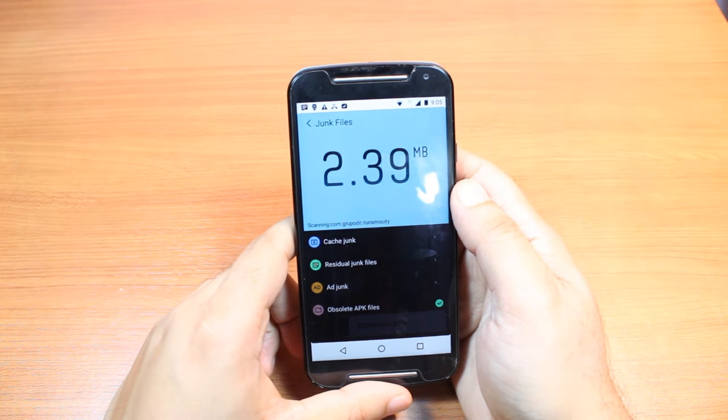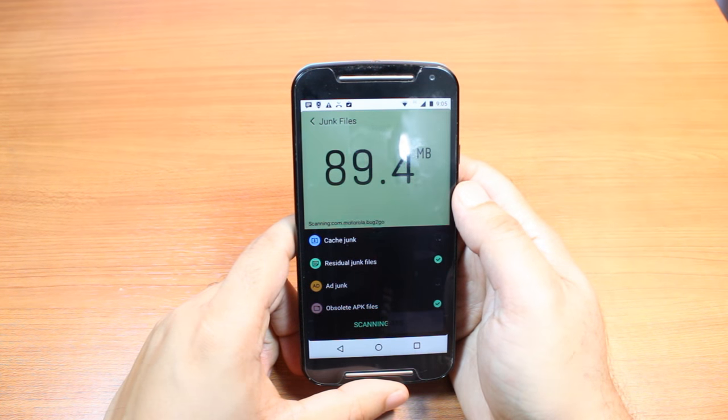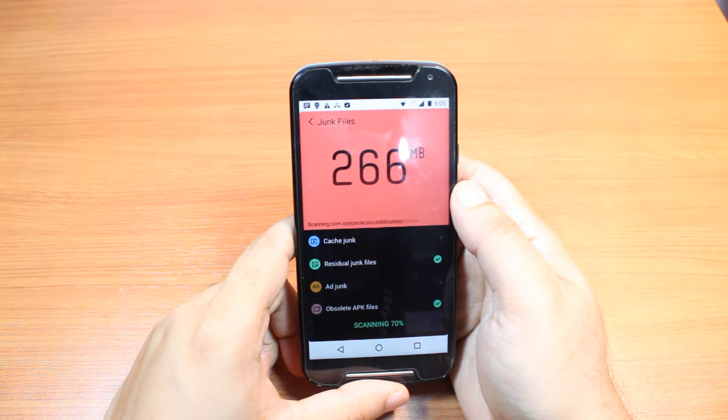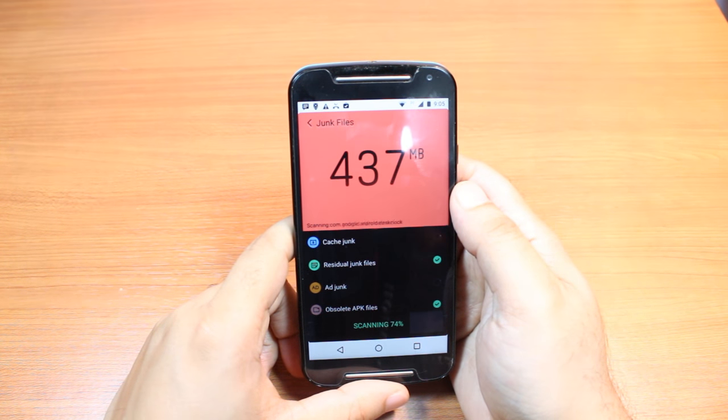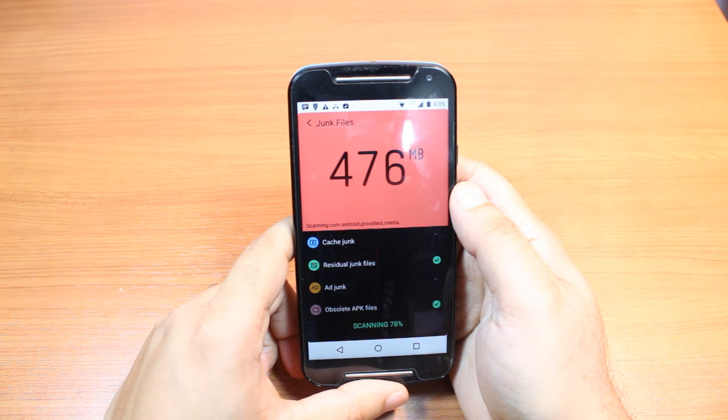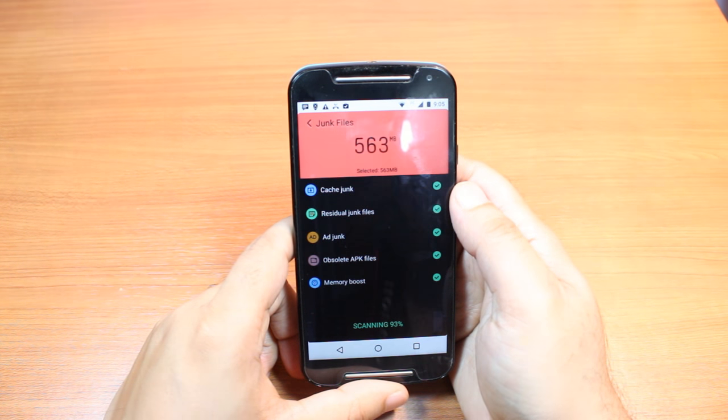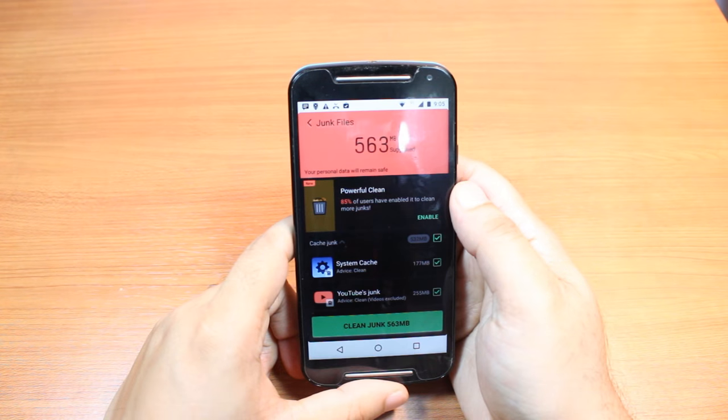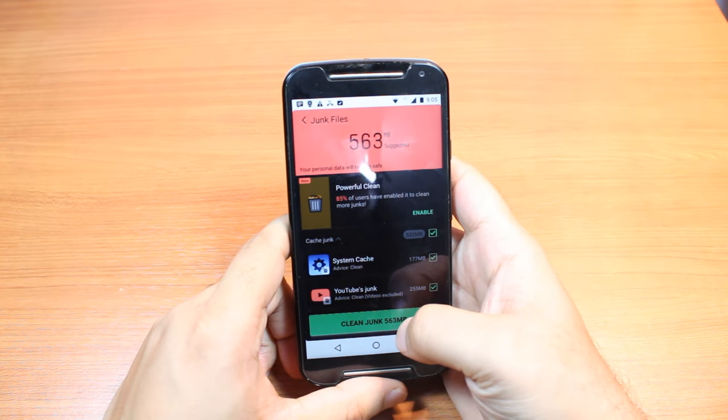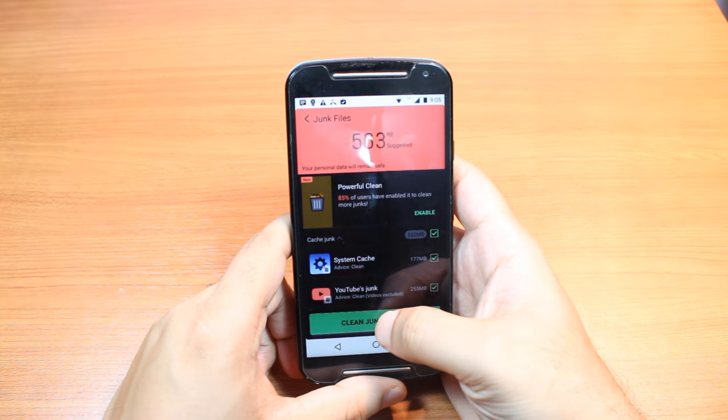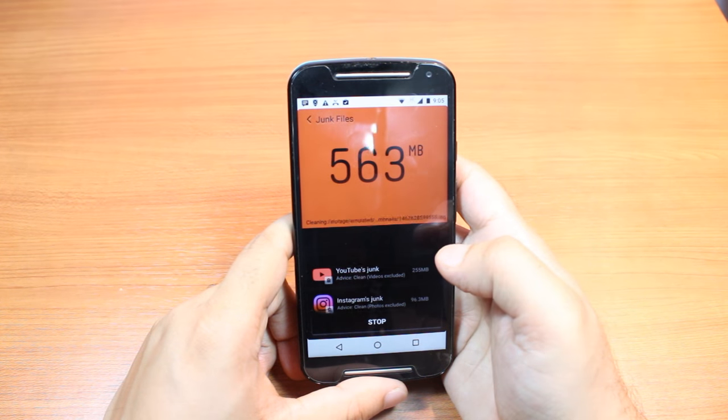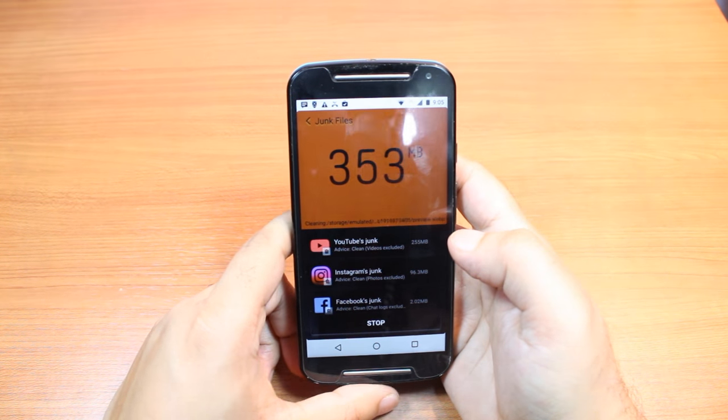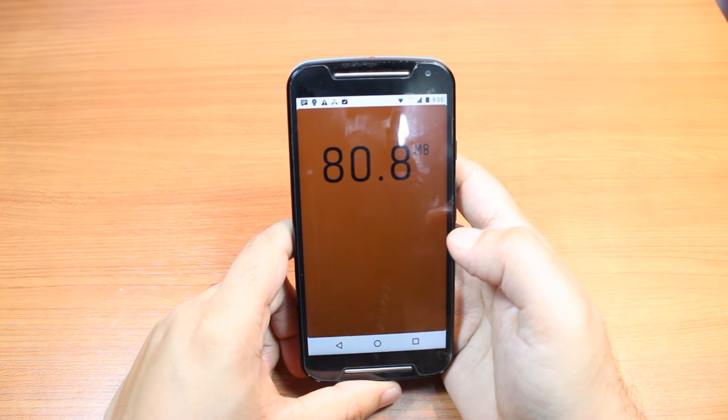Okay, start cleaning. Clean junk files: 563 megabytes, so much. Clean all of this. As you see, the process is going on and is done.